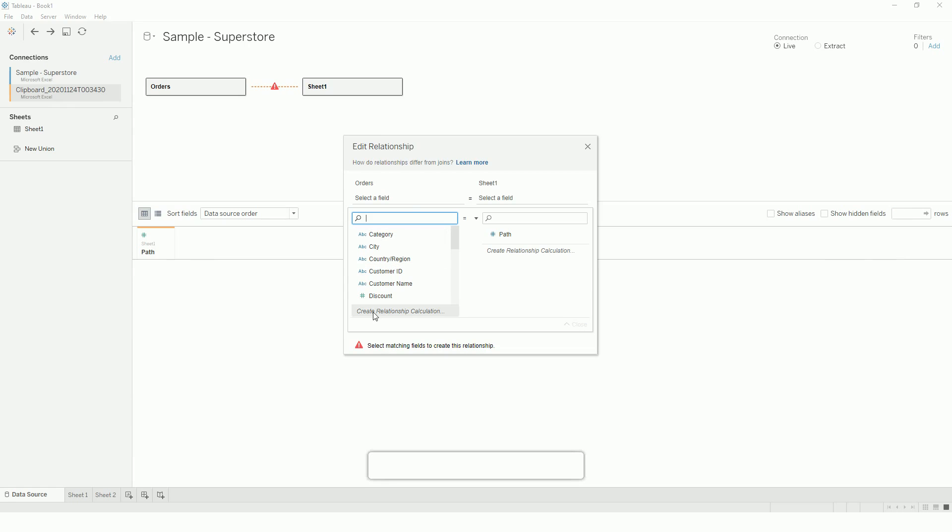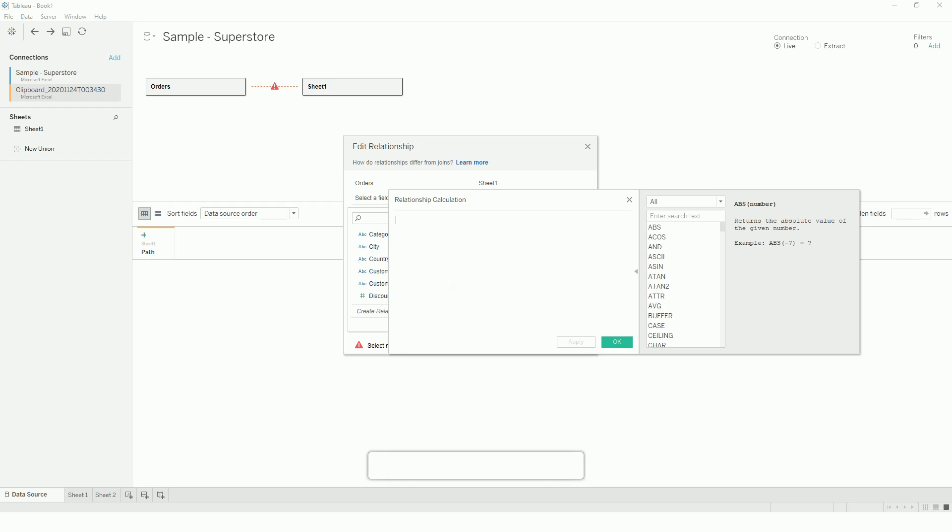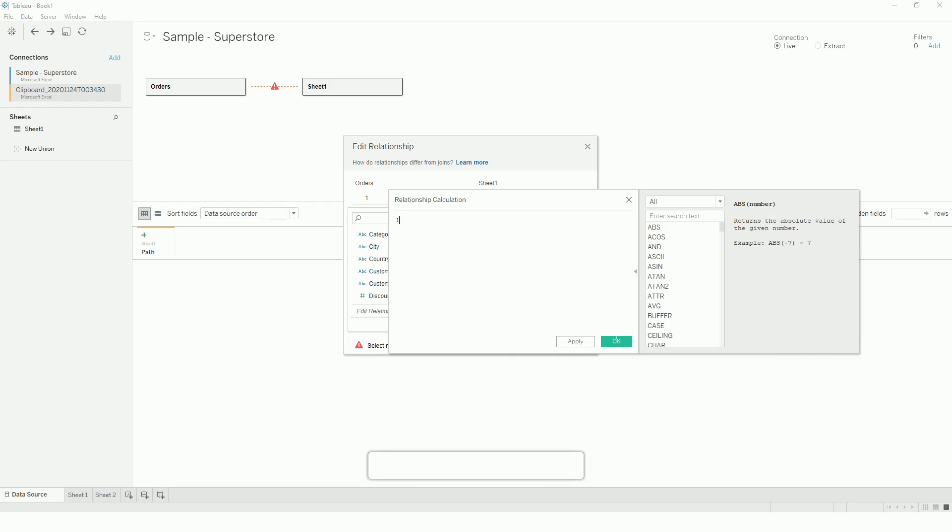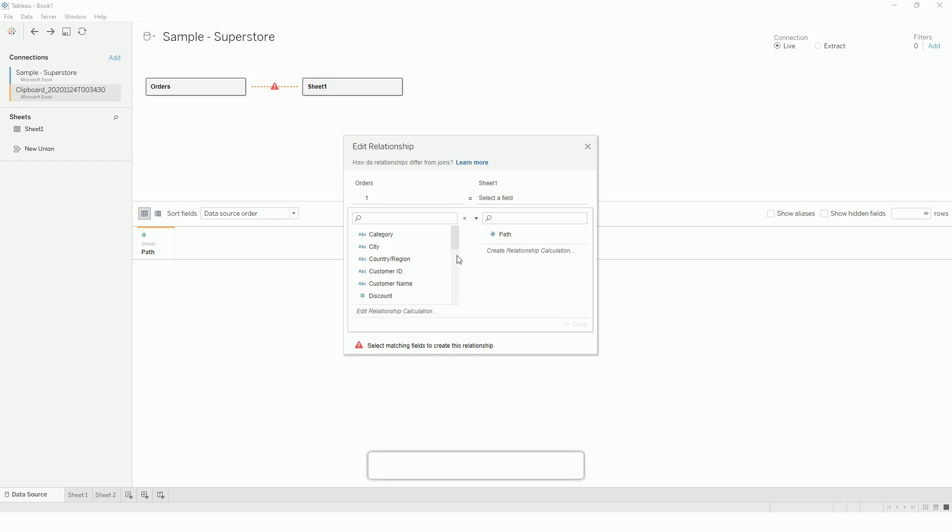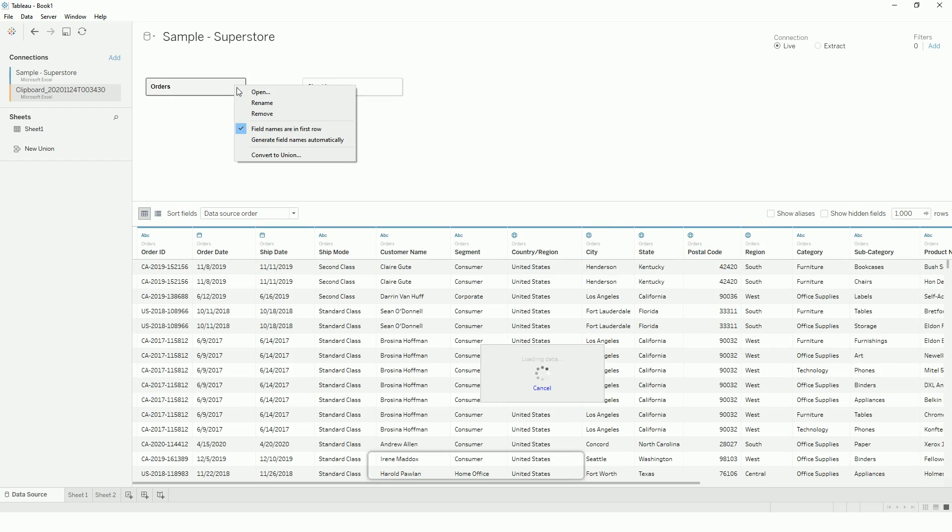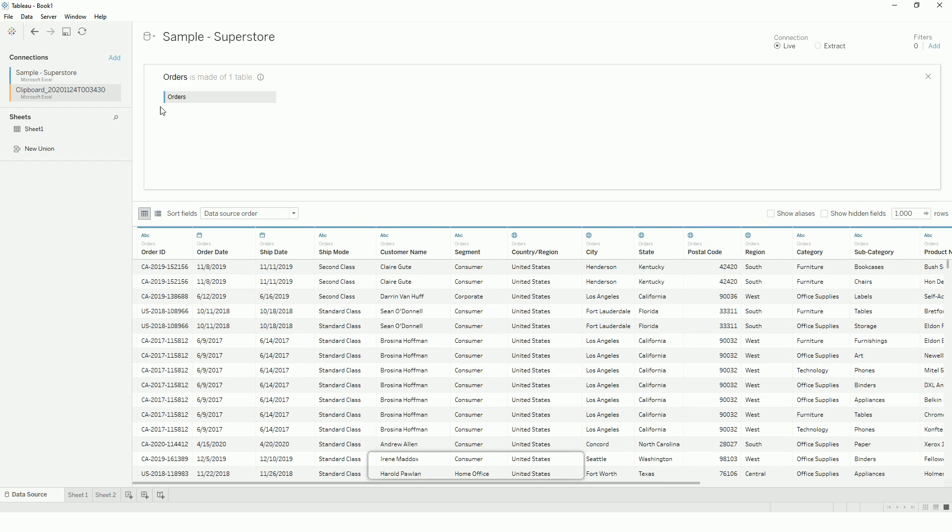So once you are here, just edit the relationship and just use a condition as one so that it creates a cross join. So if you are using pre-2019.4 and it doesn't support relationship, all you have to do is create a join here with a condition.